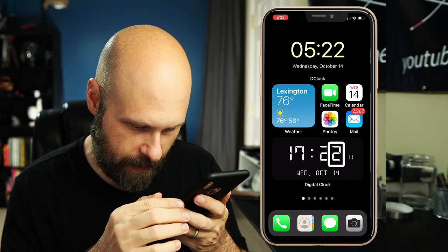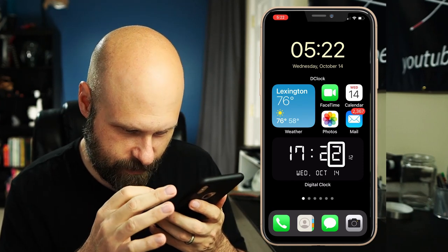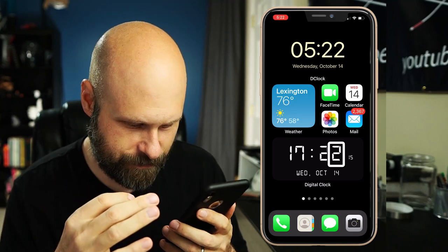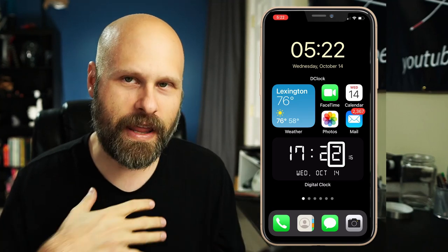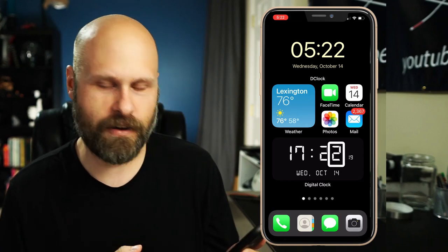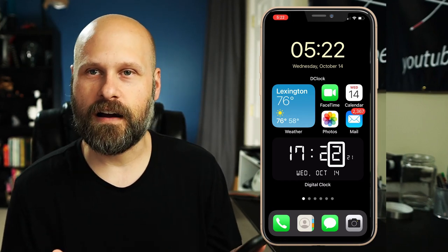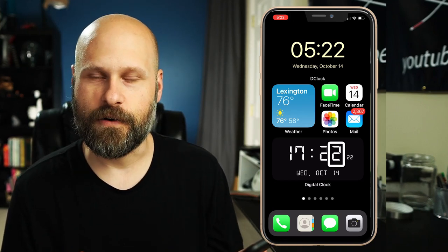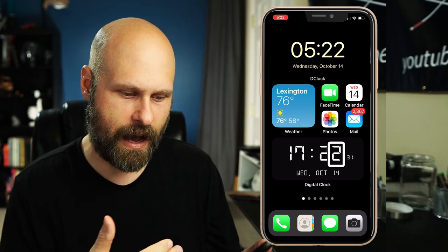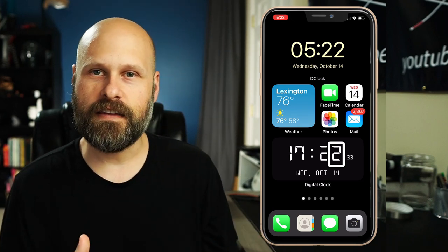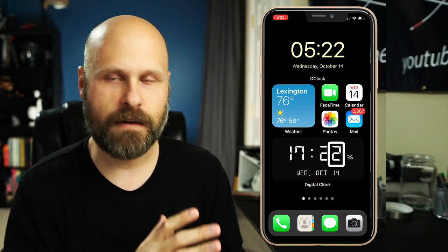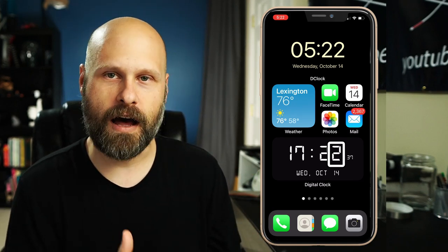I'm also not crazy about that flip clock digital style, but that's just a personal preference. I believe this one does offer different color options, which is kind of nice. Some of these widgets also give you the option of having the date on there, and you can set it to 24-hour time, so you've got some customizable options.